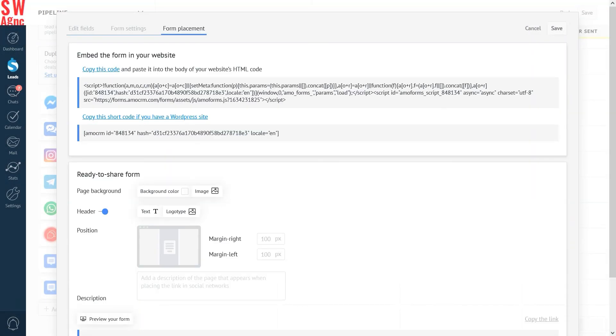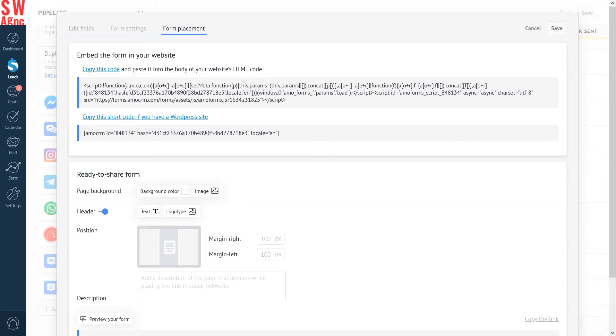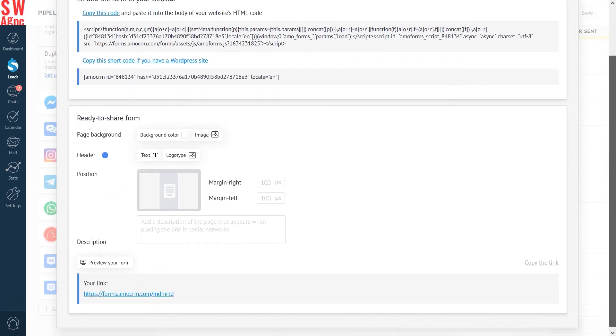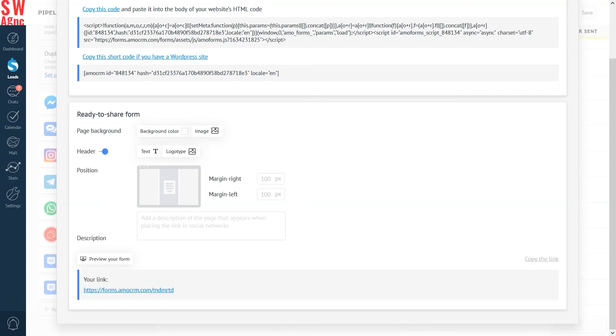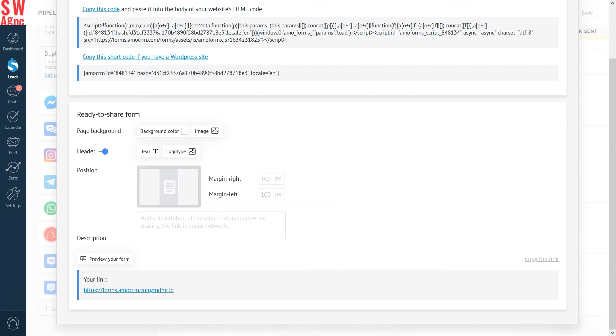There are several ways to place the form for lead capture, by placing the form's code in the HTML code of your web page, or by using the shortcode for WordPress. Let's customize the page a bit by changing the background image and position of the form, and don't forget to save it.